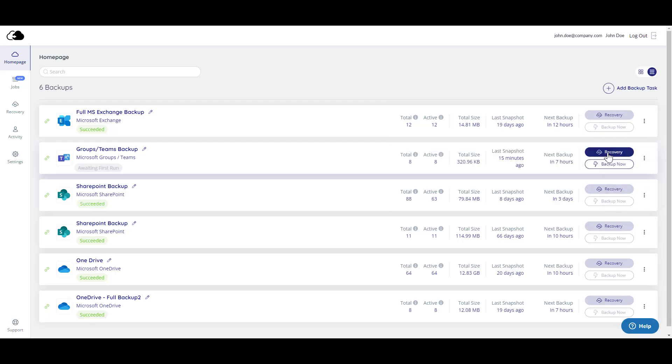As you can see, there is a Recovery button on the homepage, which leads you to perform a restore or a download of your backup. But we'll save that for another video.